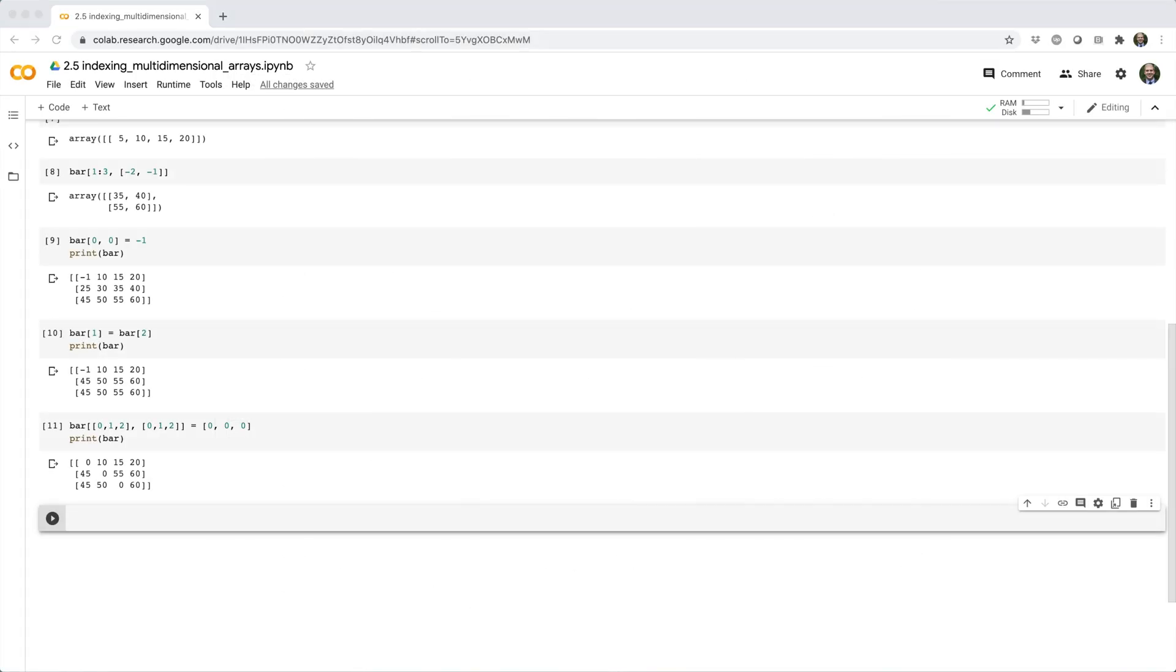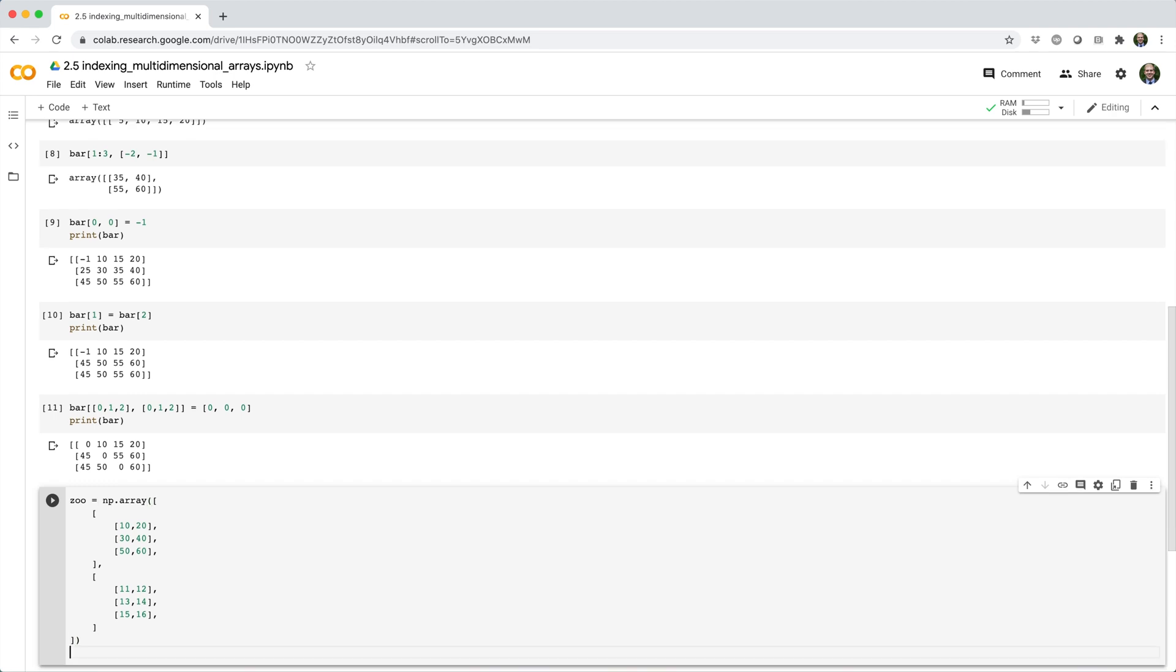Now, if you have a 3 dimensional array, like this one called zoo that I have pre-written here.